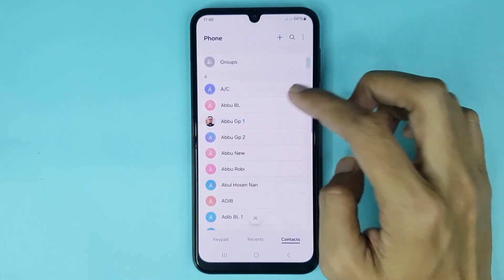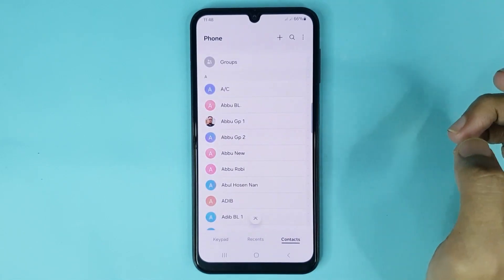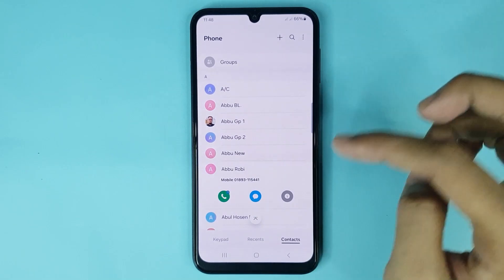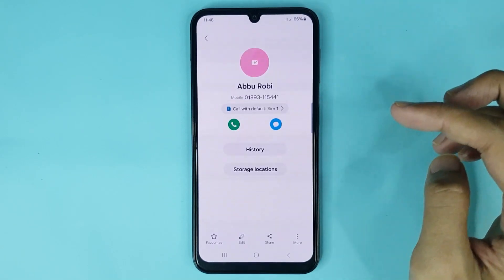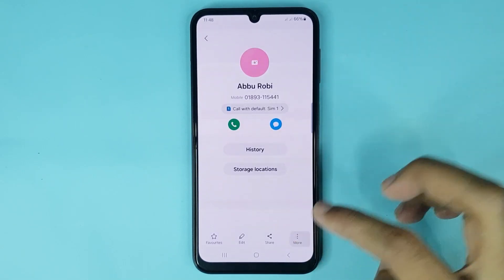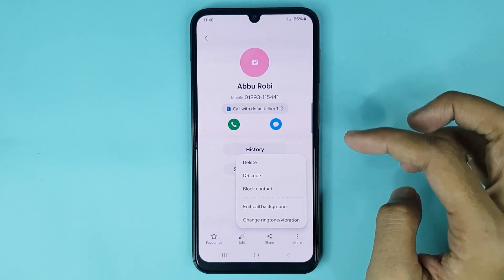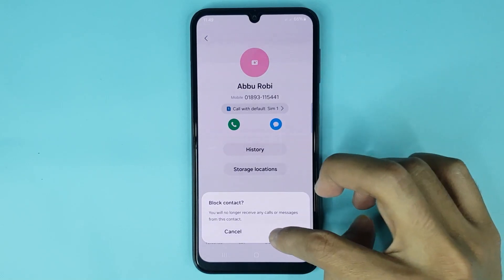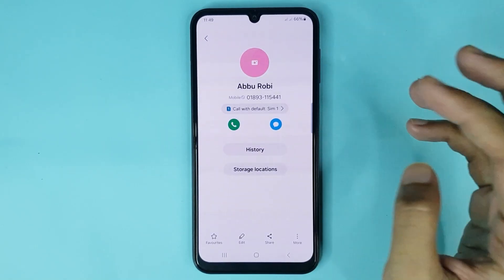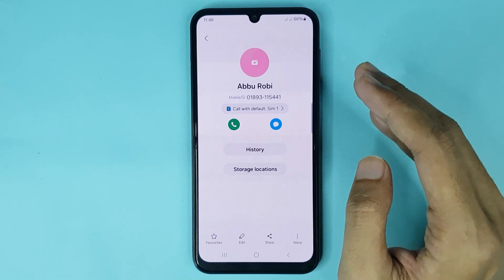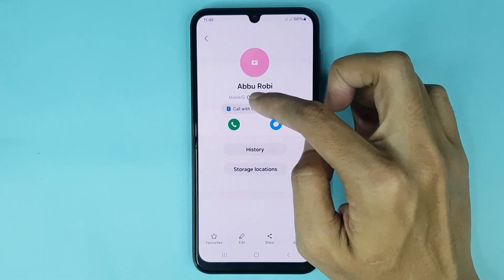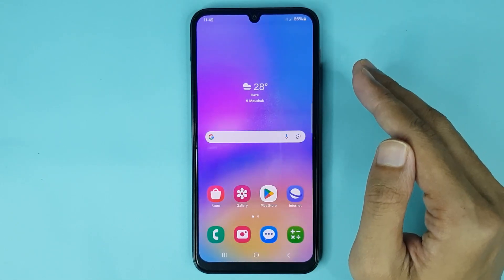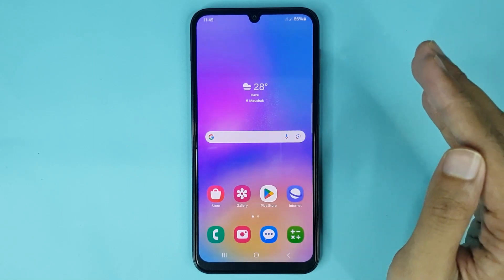From here, choose the contact that you want to block. Select it, then tap on this icon. From here tap on more, then tap on block contact, then tap on block again and it's done. The contact is now blocked — you can see the block icon.